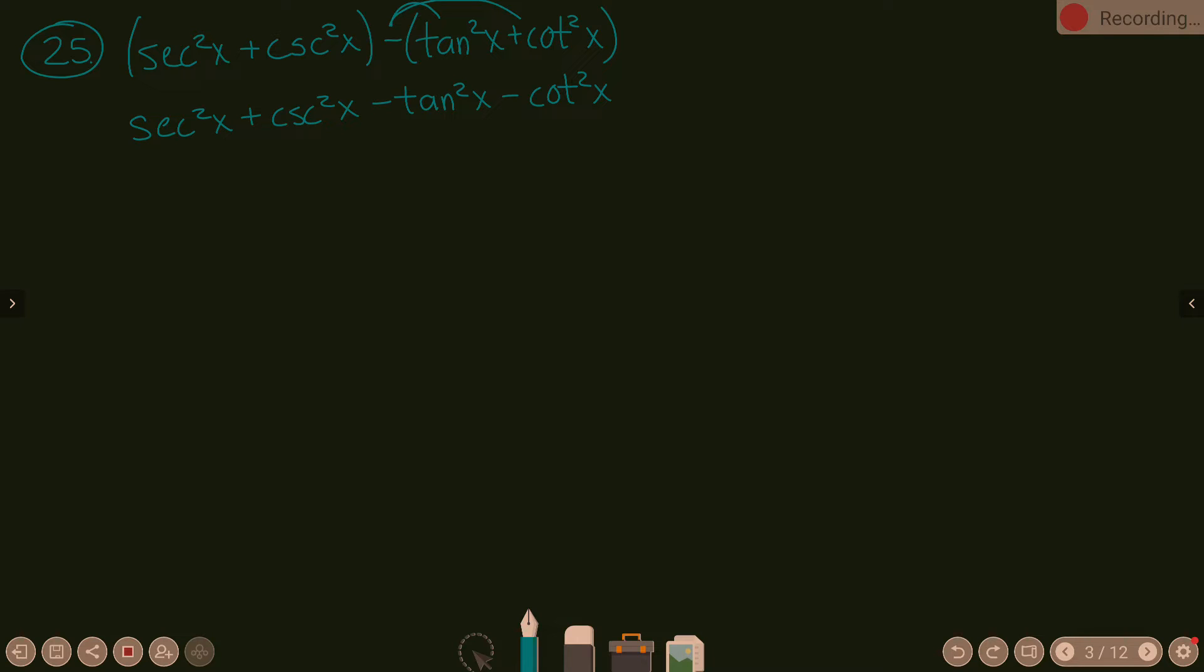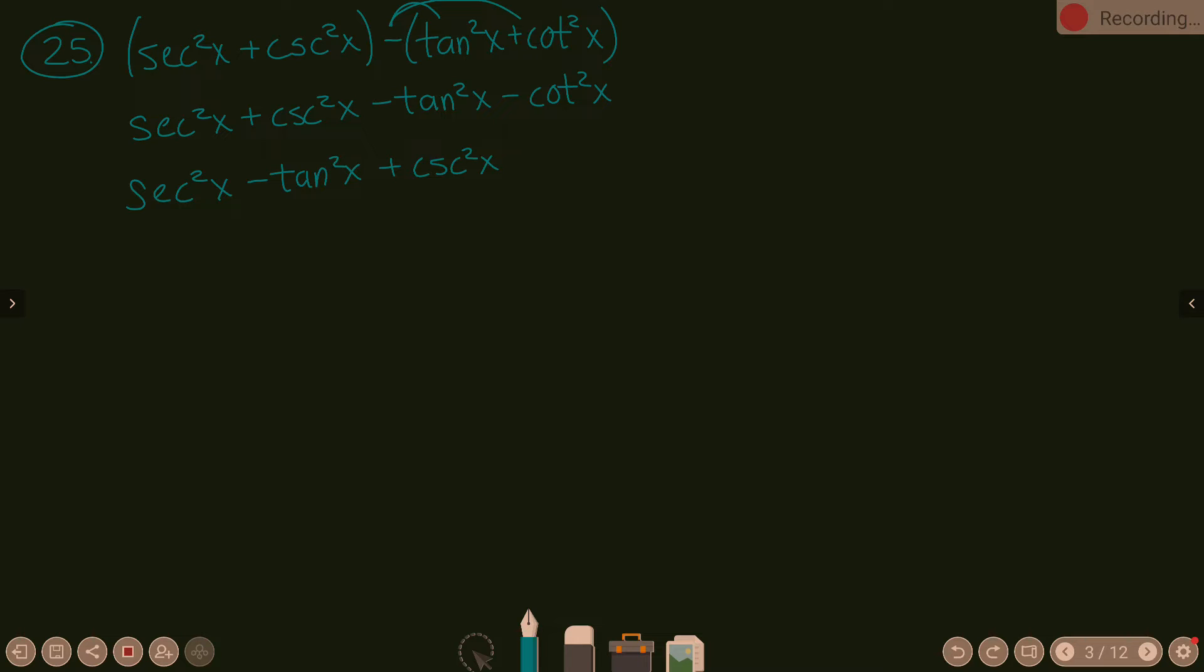Can we move stuff around here? I would suggest we move stuff around because secant squared, when we think about Pythagorean identities, goes with tangent squared. So I'm going to keep my secant squared x and then put the minus tangent squared x right after it. Then I'm going to go back and pick up my cosecant squared x and keep the minus cotangent squared x right after it. So all I did is took two terms and moved their positions.